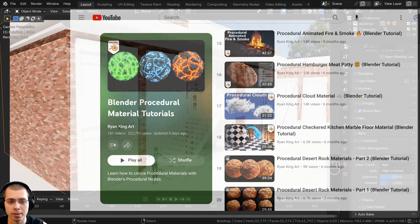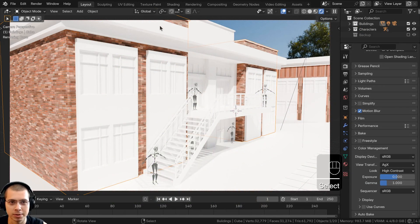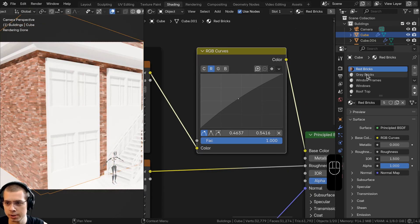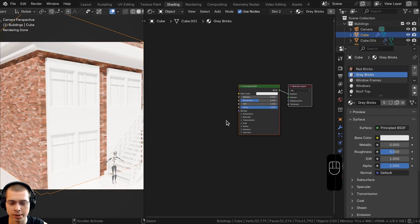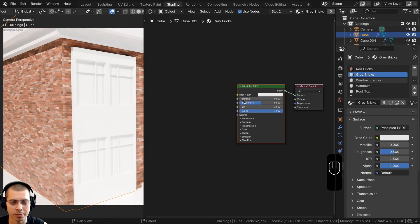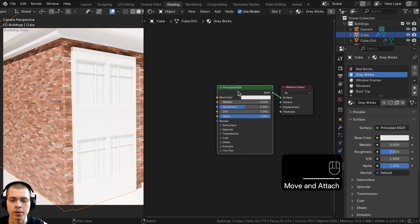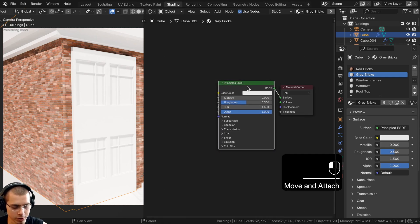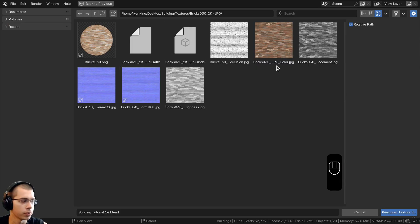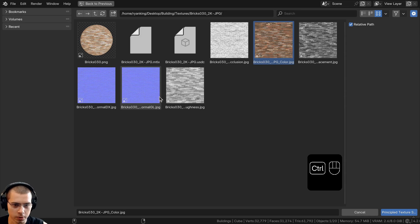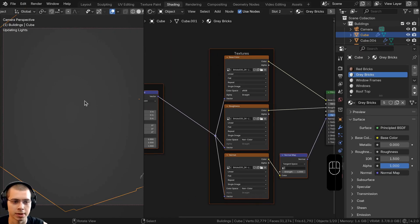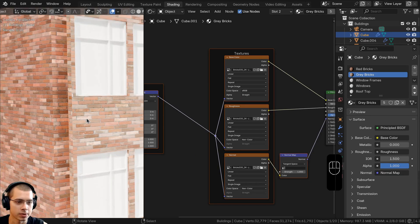Let's start now by doing the gray bricks. Select the object and go over to the shading workspace, go into the rendered viewport mode, and select the gray bricks material. We already used the principal texture setup to set up these bricks. Make sure you have Node Wrangler enabled, then select the principal shader and press Ctrl+Shift+T. Locate the textures folder and select the color, hold Ctrl, select the normal GL and roughness, and click Principal Texture Setup to automatically set up all the textures.